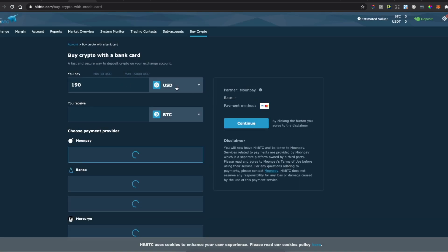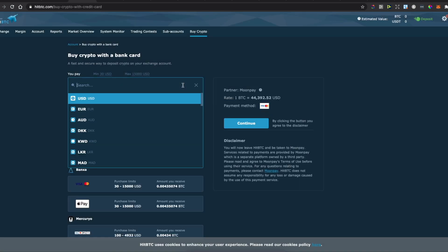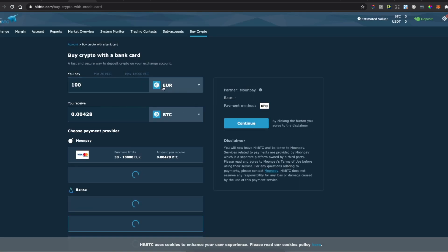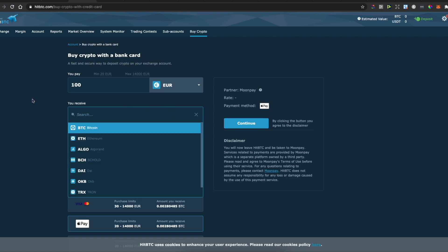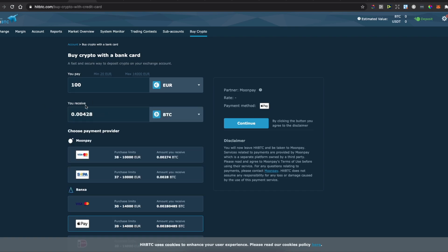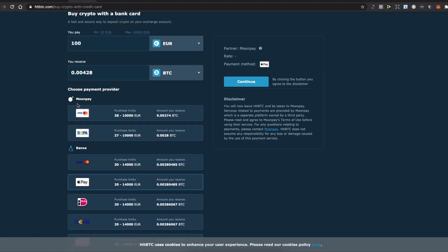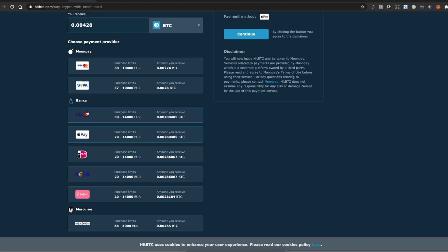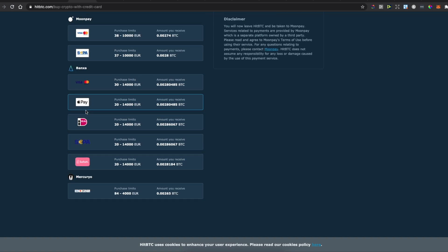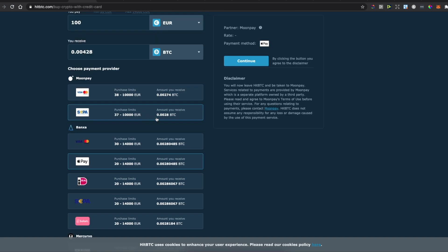Then you need to select the fiat money that you want to use. I like to use euros and select Bitcoin and buy Bitcoin by selecting payment method and payment channel.